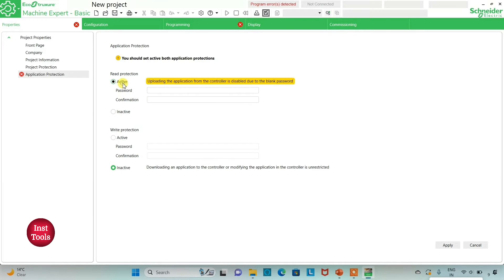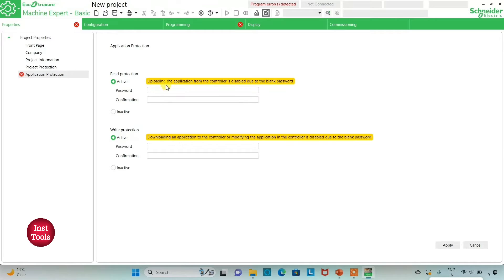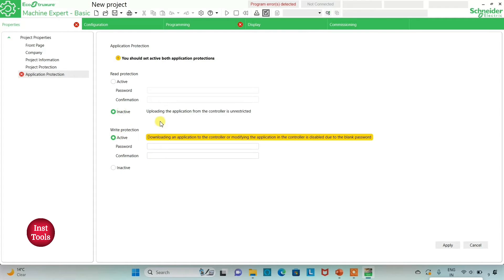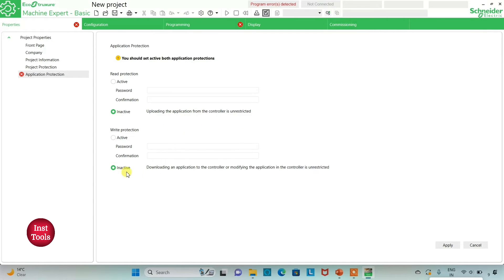If I keep it active, then uploading the application from the controller is disabled due to the password. That means if we keep it active, we have to set a password here, and then uploading the application from the controller will be restricted. It will need a password, and downloading or modifying the application in the controller will also be restricted. So for now, I will keep it inactive for read protection as well as write protection, and then I will click on apply.